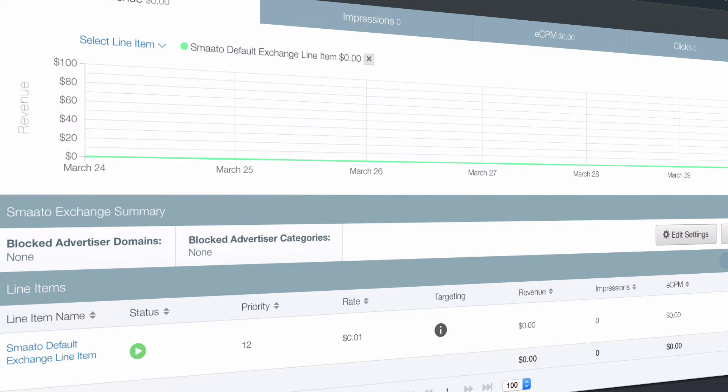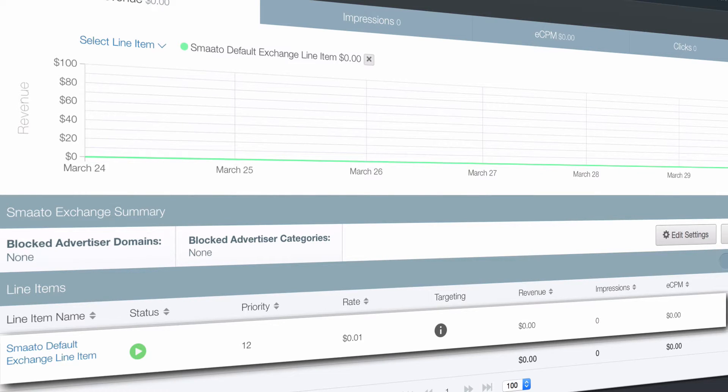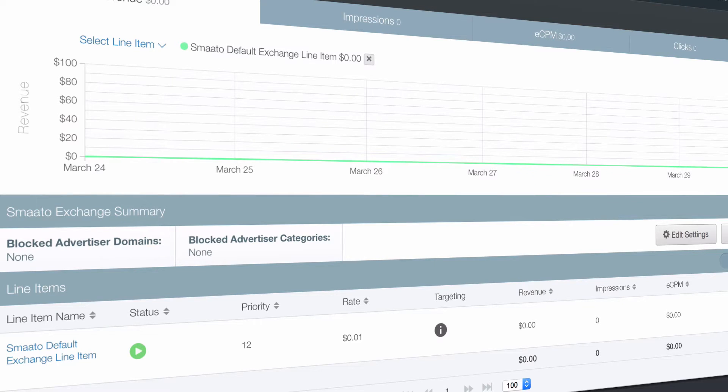As mentioned in our previous video, the Smato default exchange line item always has you covered. It delivers Smato's full demand stack to your inventory, fully automated and optimized.